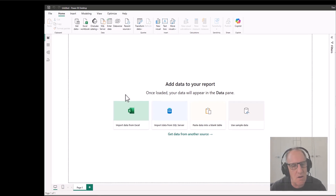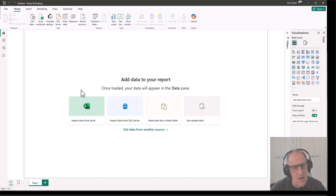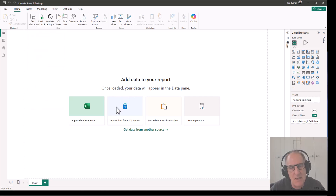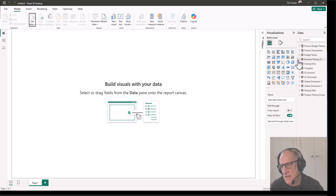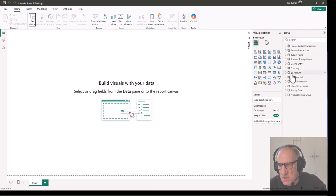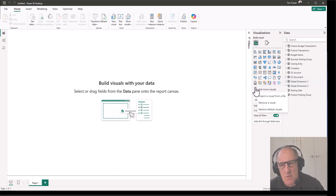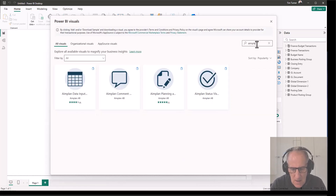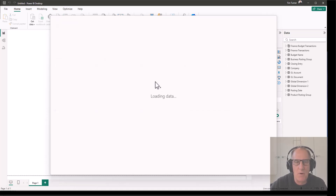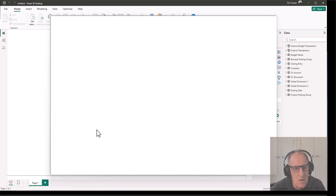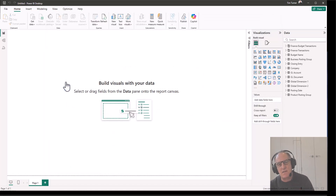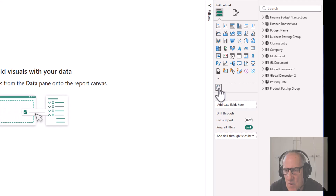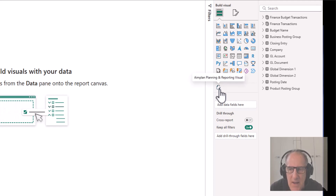Hello, in this session we will take you through financial reporting using the AIM Plan visual. First we'll hook up to some data - on the right we've got finance transactions, GL accounts, etc. We'll go and get the AIM Plan visual from Power BI, click on AIM Plan to bring this visual in. This tells you a little bit about it, and we will add this visual. Now on the right we have the AIM Plan planning and reporting visual.